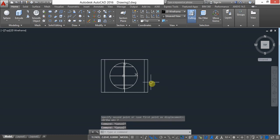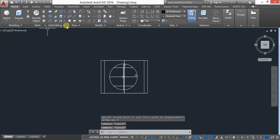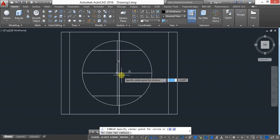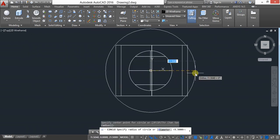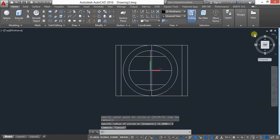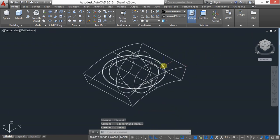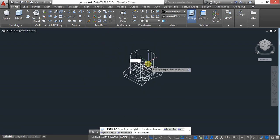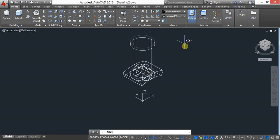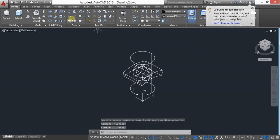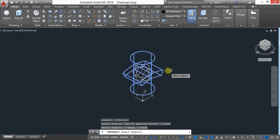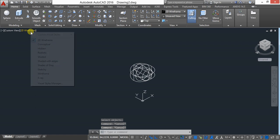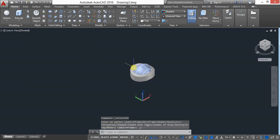Move a distance of 7. After this, create one circle in the middle with radius 7. Then use the extrude command, use move, and then use the intersect command. Select both objects simultaneously and press Enter. Keep in shaded mode.